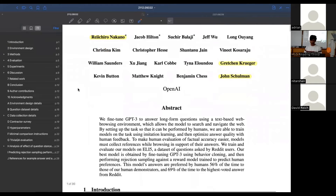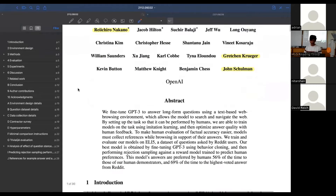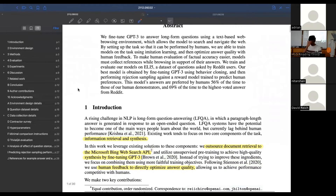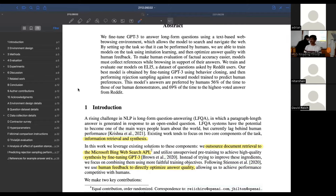There are some highlighted author names there. Basically, WebGPT takes GPT-3, where all the knowledge is stored in the weights, and just plugs it into a search engine so that it's able to interact with Bing web search, collect references, and build a more grounded answer compared to just hallucinating the way GPT might.